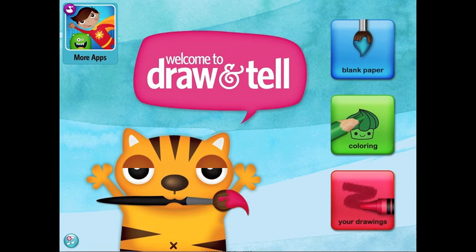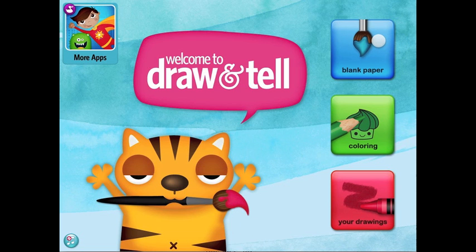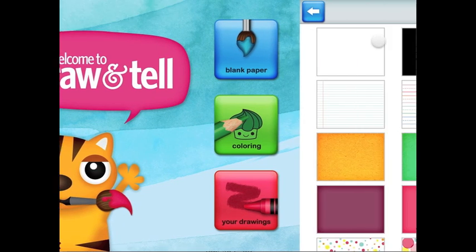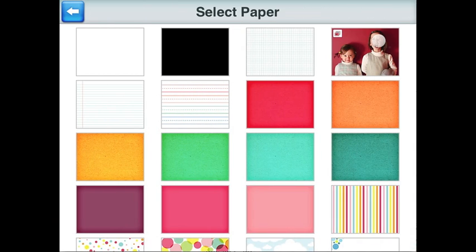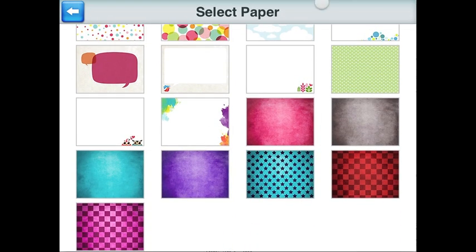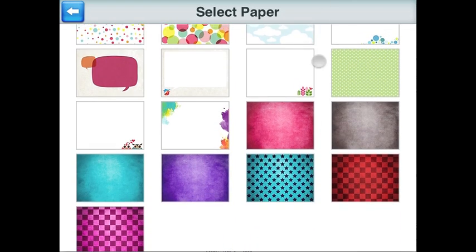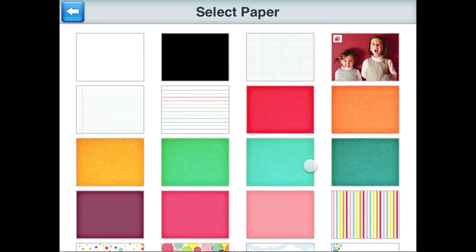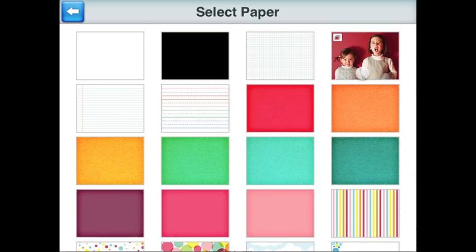First, select the blank paper button to select a background. There's a variety of backgrounds to choose from, but let's learn how to upload a photo as the background. Select the photo button and choose a photo.